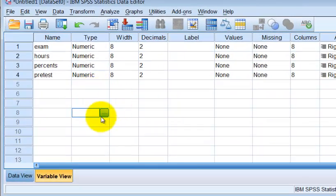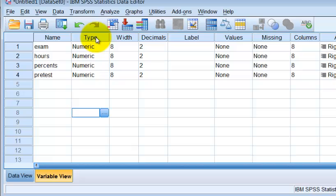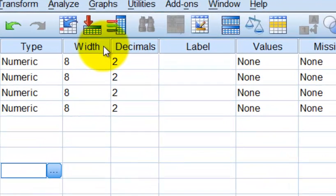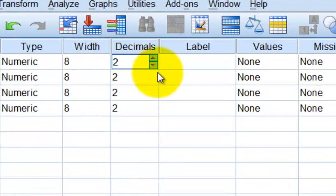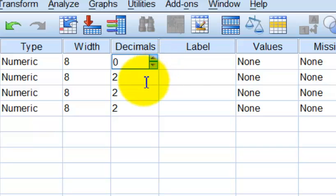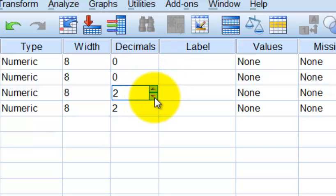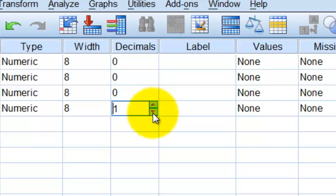The next column, type. These are all numeric. Don't worry about it. Width, don't worry about it. It just tells you how many characters you can put. Decimals. Since nothing has been measured in decimals, I'm going to get rid of that decimals. They kind of bug me. Again, if you're measuring with decimals, leave them in. If you're not measuring with decimals, pick them out.